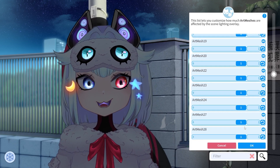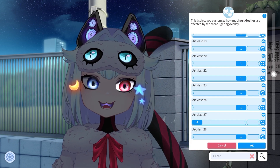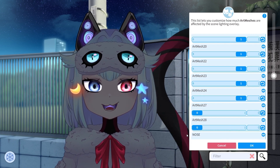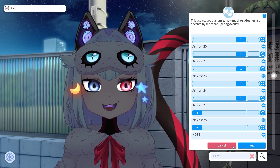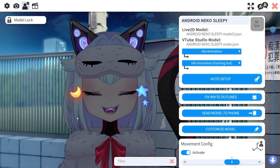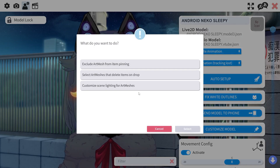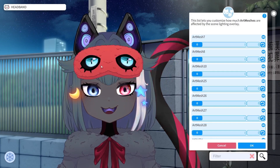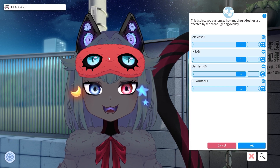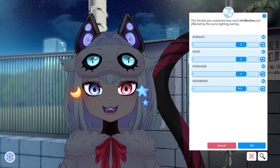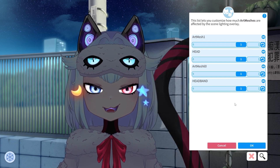We want our eye whites to glow, so we'll go here and select those, and the other one. Then you click okay and it will save automatically. There's also a cool thing you can do — you can just press and select, and that will show you the whole thing. So I can make the whole headband glow if I wanted to, but I don't want it.